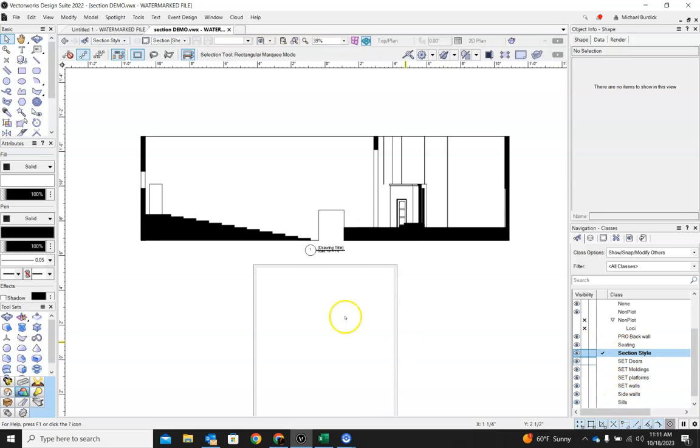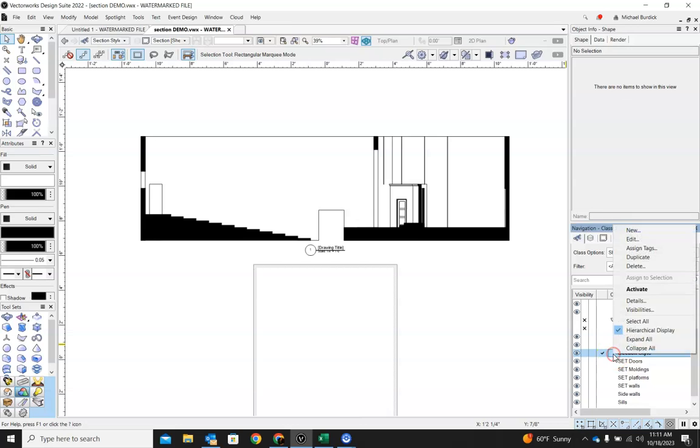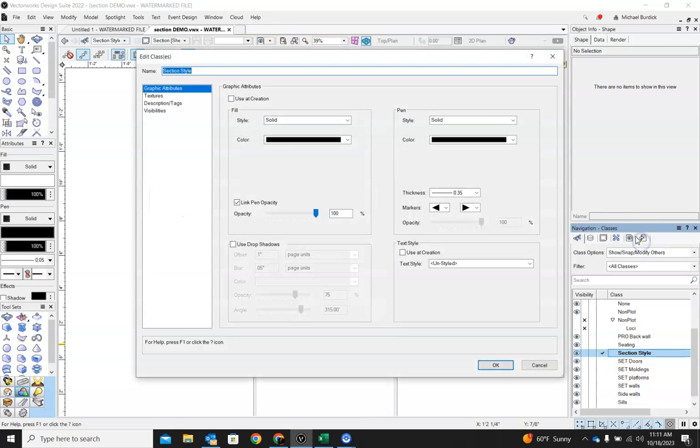And that class is called section style. What this does is it dictates what all of your sections will look like. So the first time you create a viewport, a new class will appear. And you can get in here and you can edit this class. So I just right clicked on section style.